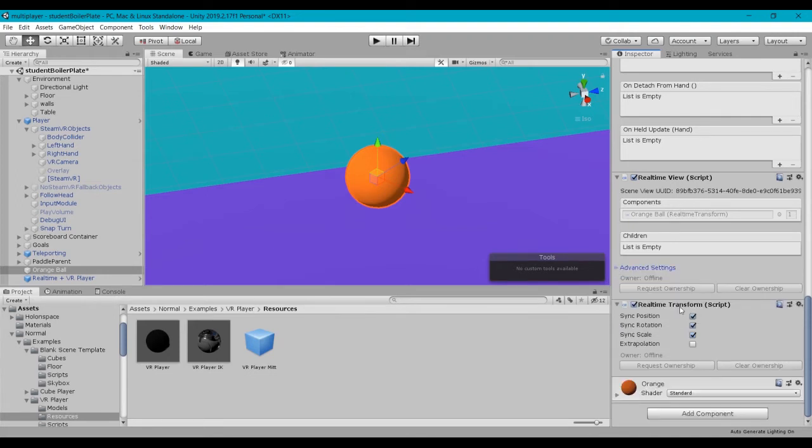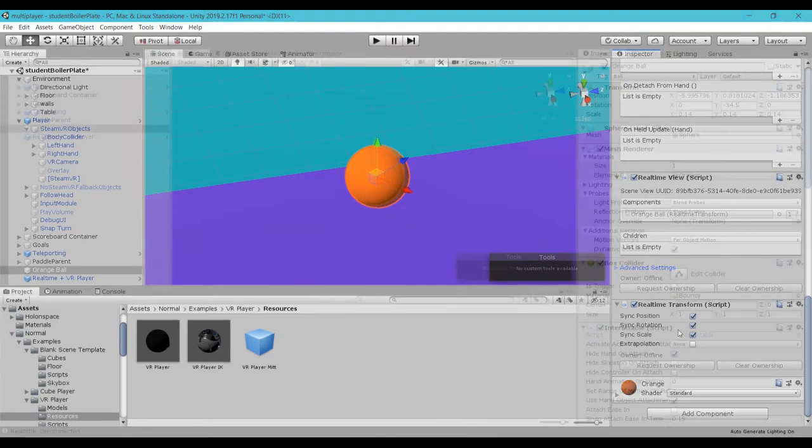And then under the RealTimeTransform, we can see, by default, position, rotation, and scale are checked off. And usually, you're going to want to leave those in place.